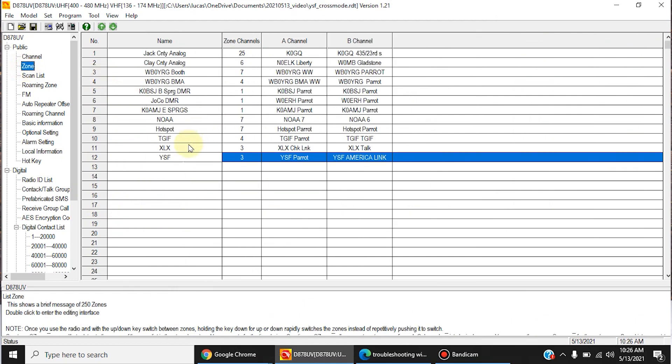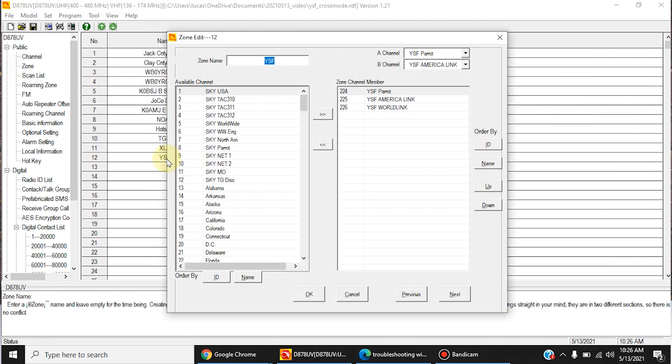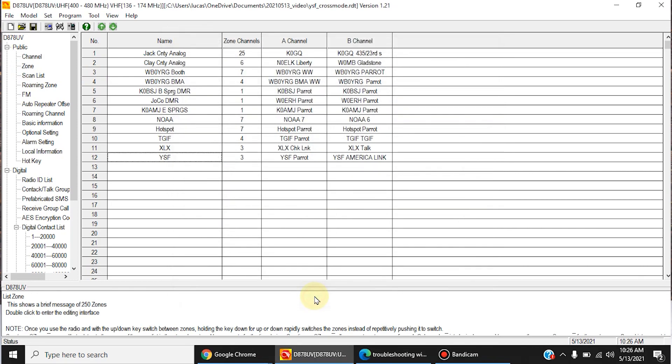And of course, you're going to want to make a separate zone for them. I just call it YSF, and those channels are in that zone. Okay, so now you're ready to write this to your radio.